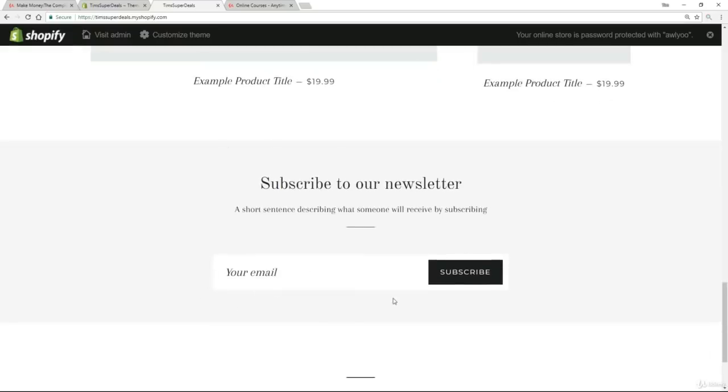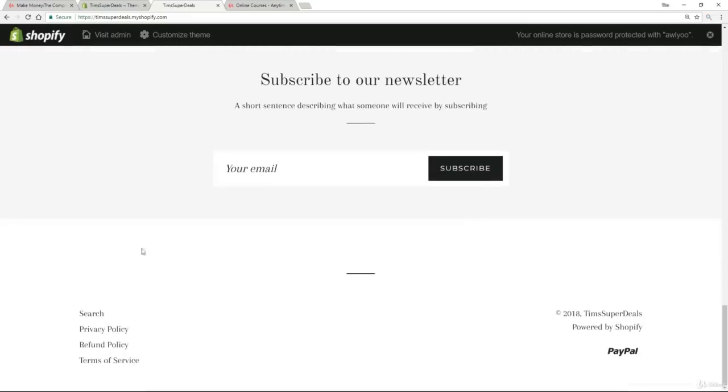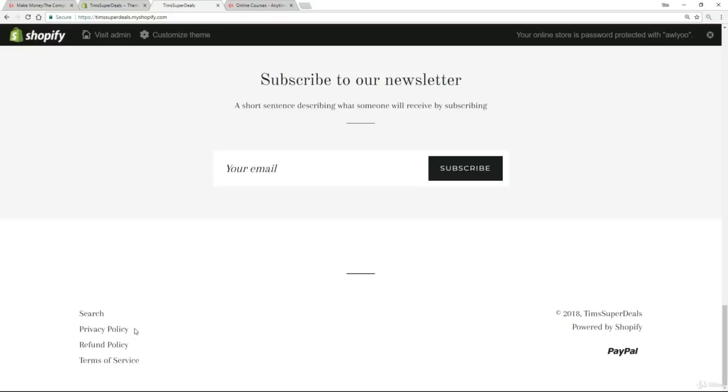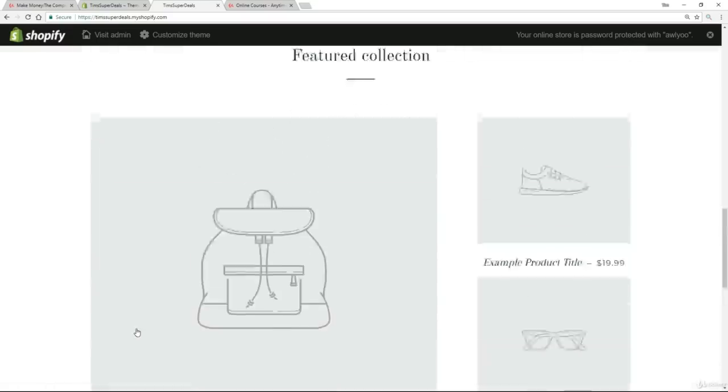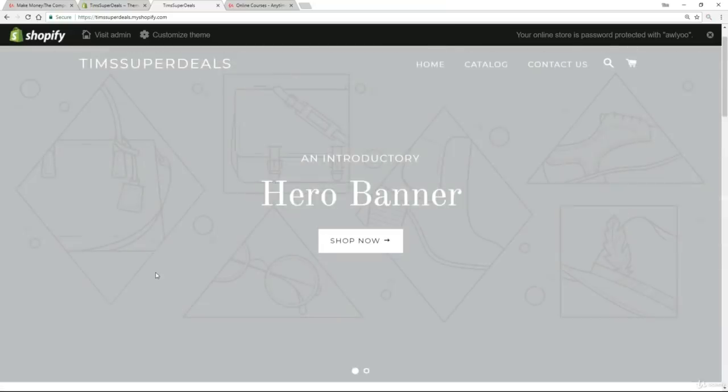I've even got subscribe to our newsletter, which wasn't part of the debut theme. It's part of the Brooklyn theme. The way this bottom menu you probably remember was horizontal. Now it's vertical. So each theme is very different in its look and feel. And you may find one very appealing for your store later on.